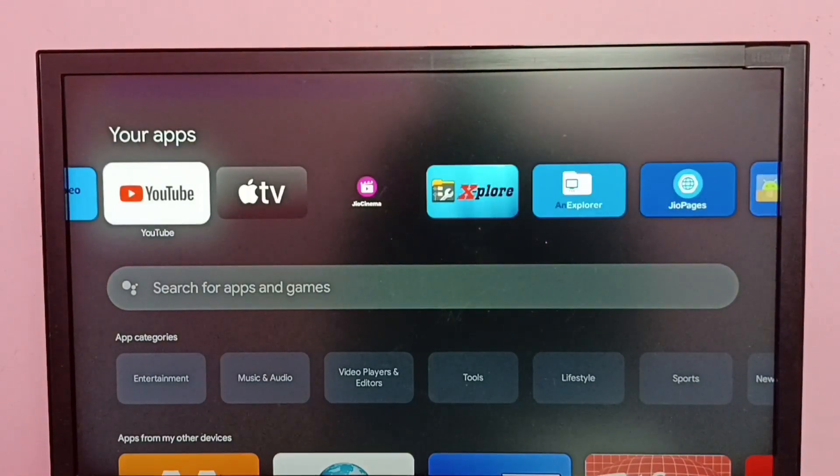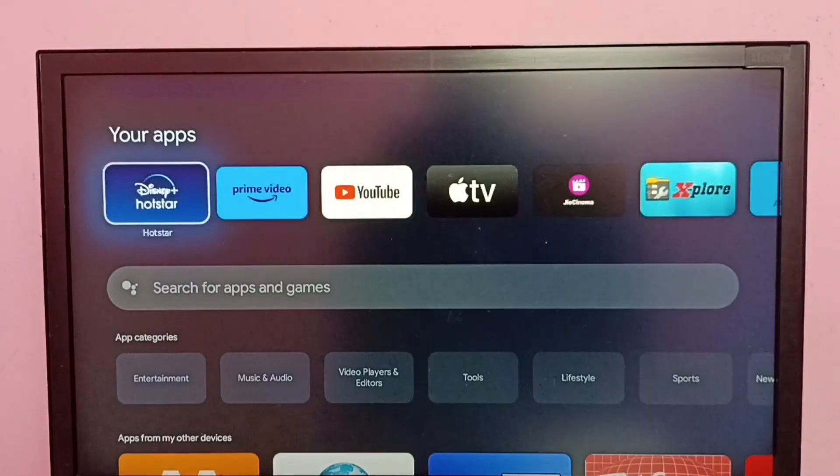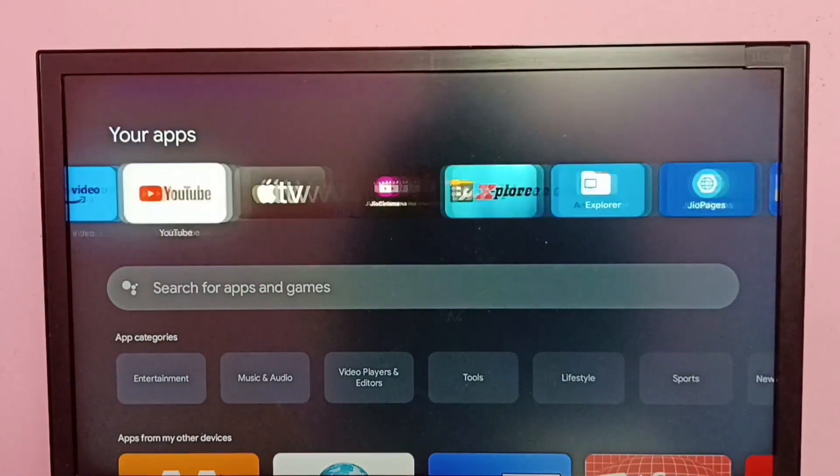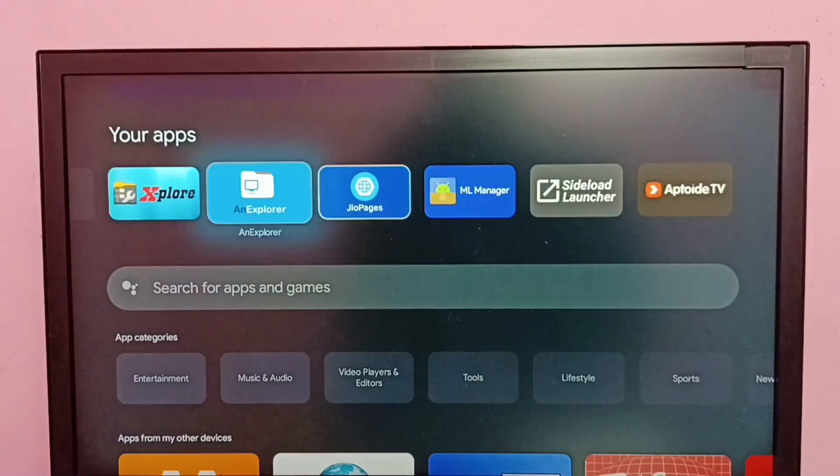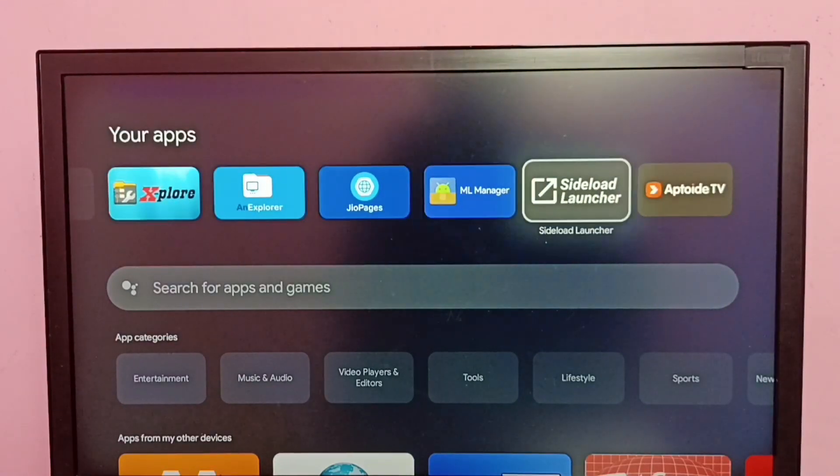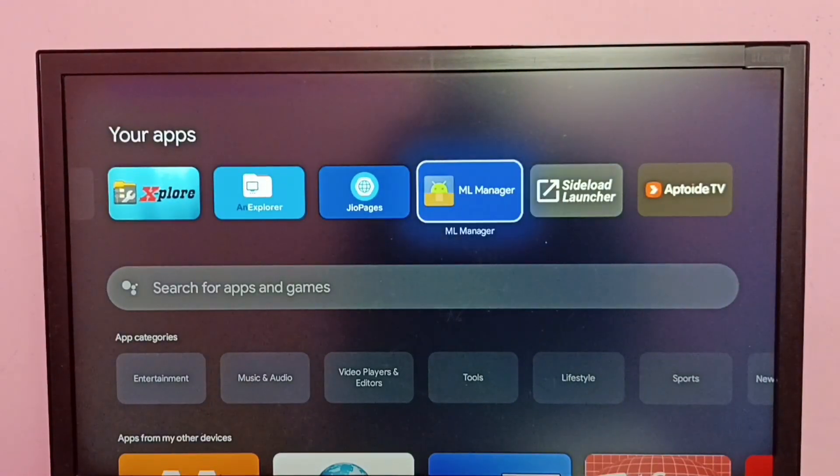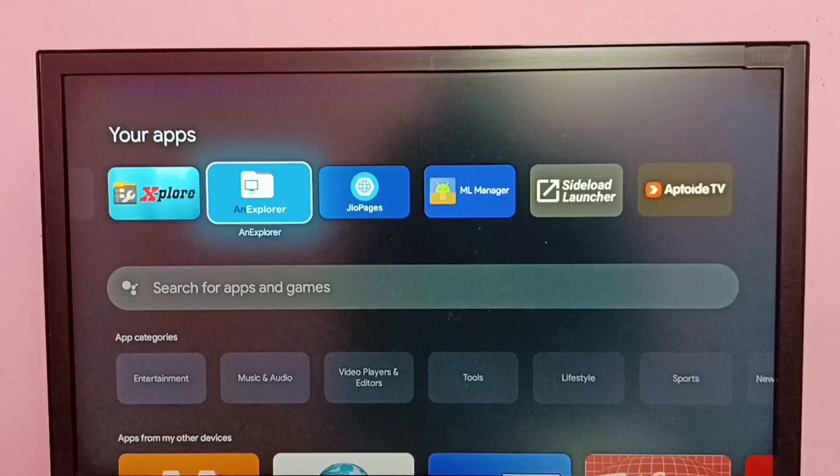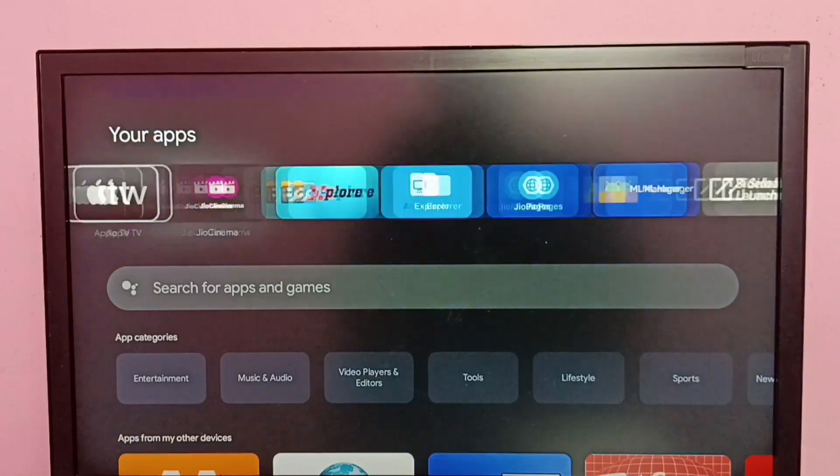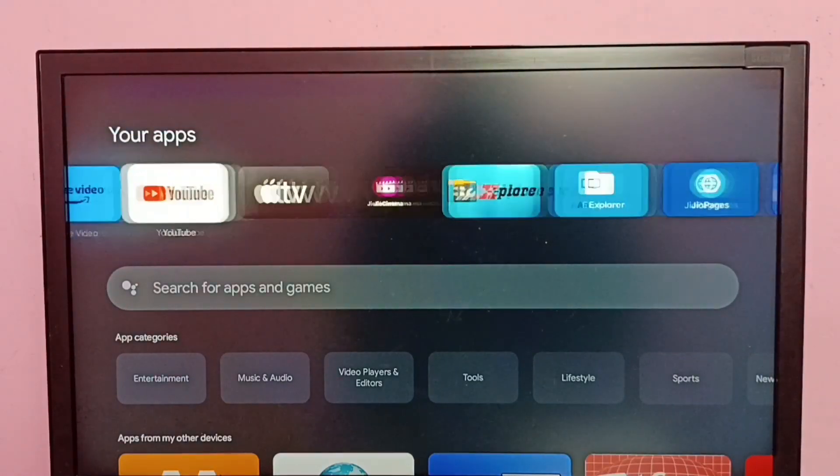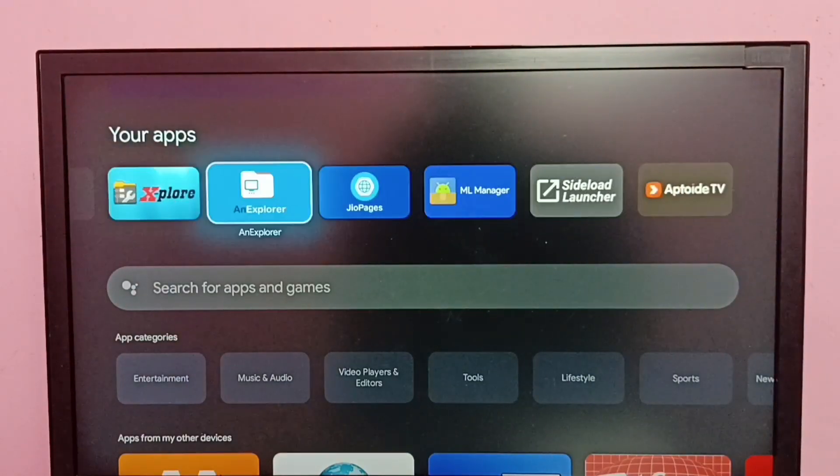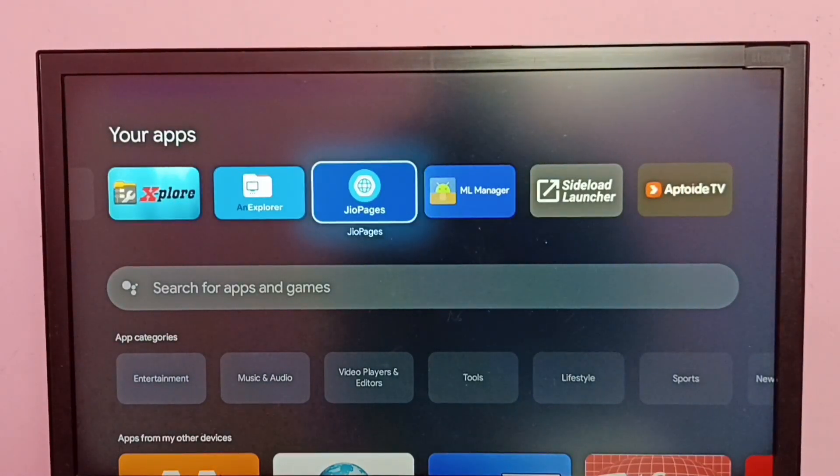Under Your Apps, it's not showing the icon of Chrome browser. So now the question would be, how can I open that Chrome browser? Because I am not able to see the icon of Chrome browser. The Chrome browser is hidden.